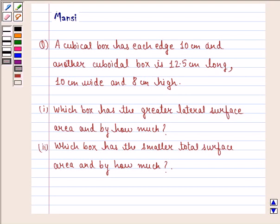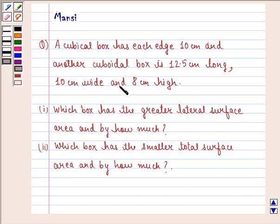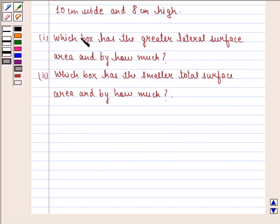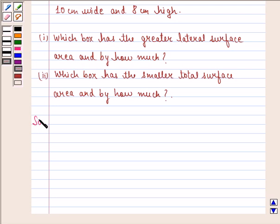Hello and welcome to the session. My name is Mansi and I am going to help you with the following question. The question says a cubic box has each edge 10 cm, and another cuboidal box is 12.5 cm long, 10 cm wide and 8 cm high. The first part asks which box has the greater lateral surface area and by how much, and the second part asks which box has the smaller total surface area and by how much. Let us start with the solution.